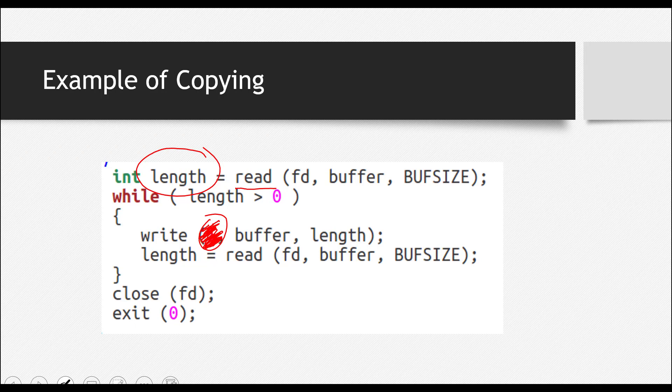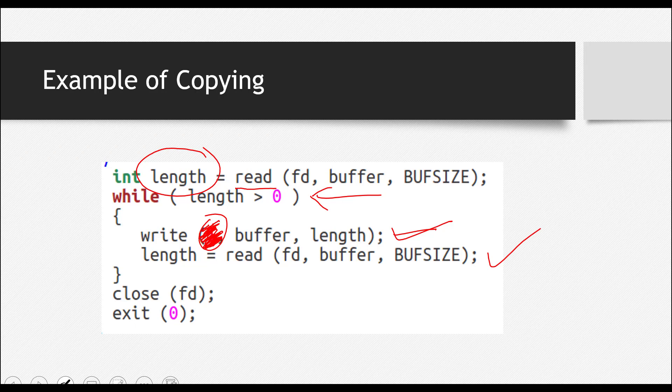And make a loop until that length is greater than zero. Keep running the loop. When the length becomes less than zero, that will be the block. So when the length is greater than zero, you keep writing in the other file or the screen in this case. And then read that file again. Close it. And that's it.